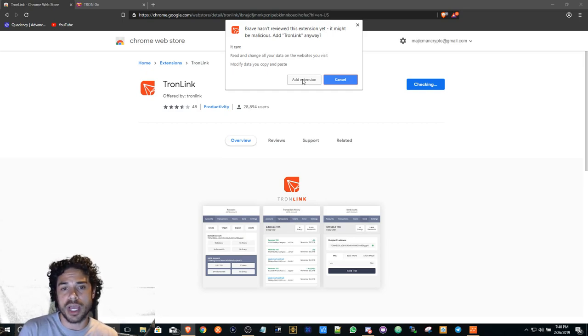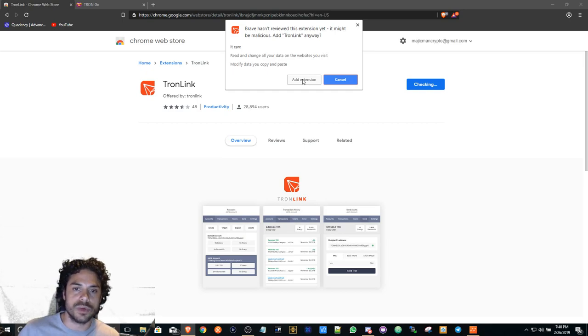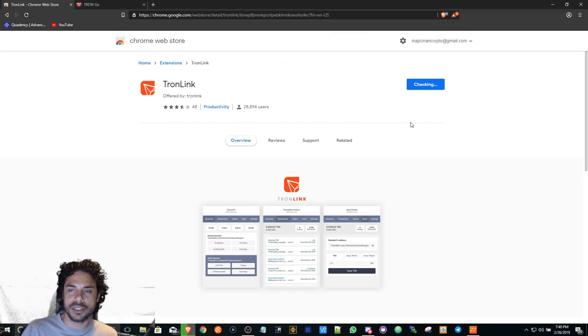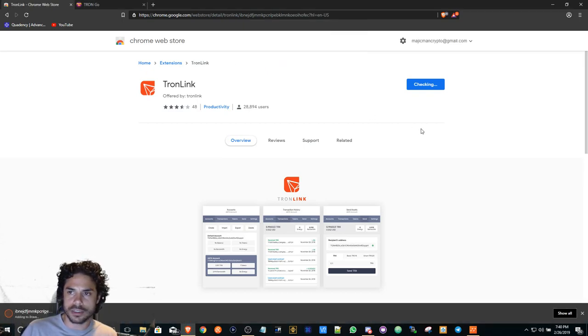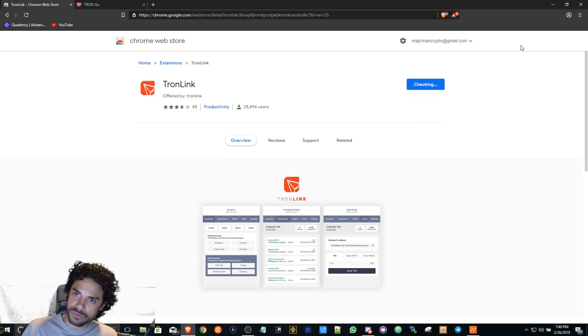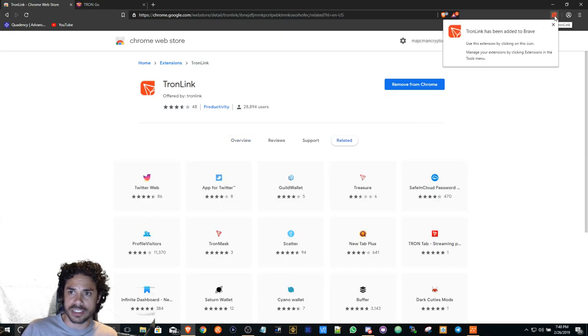I'm going to download the TronLink, add the extension. Once it's done installing, you'll see it pop up here on the right side. Once you see this, you basically click on it so you can manage it.